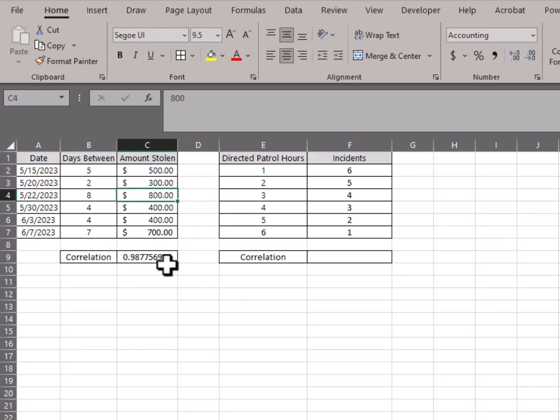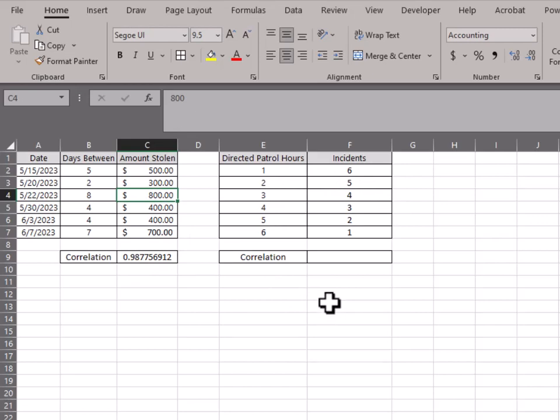Something this high would be pretty incredible to get, but going to this other one here, this is going to be our example for a negative correlation.